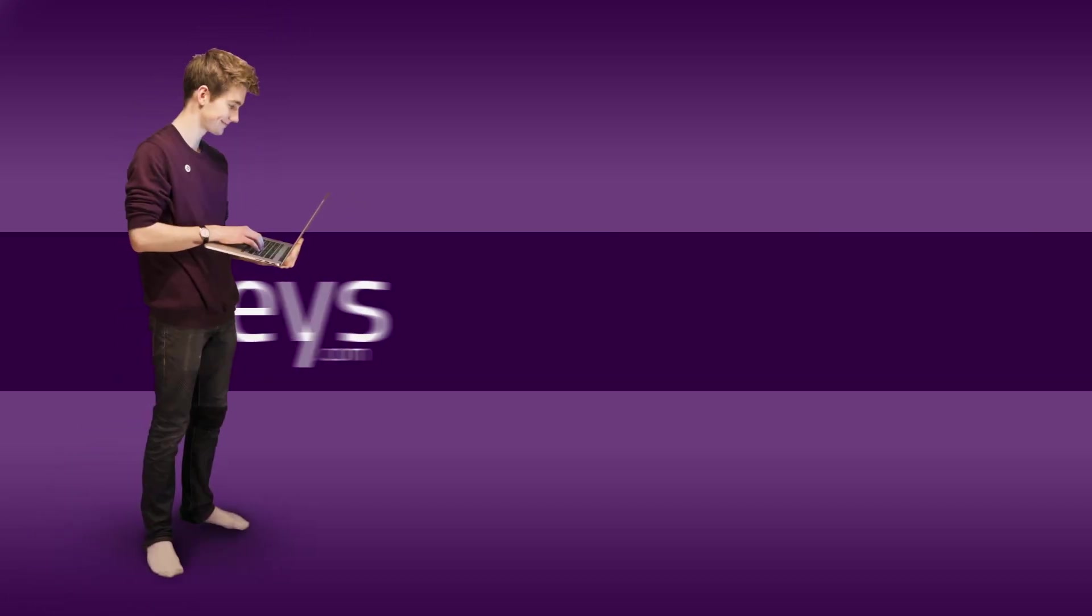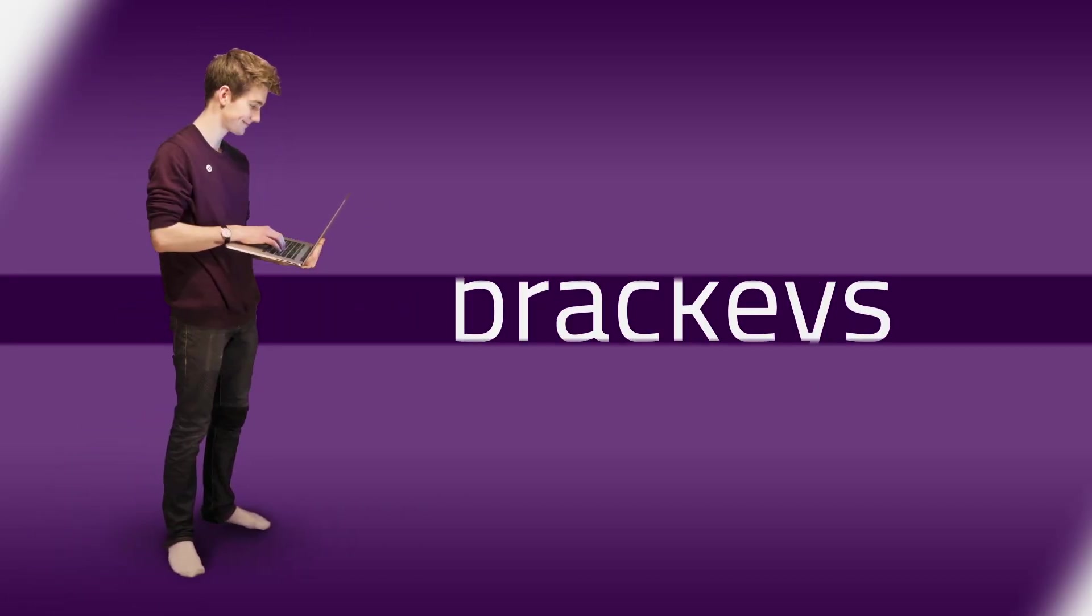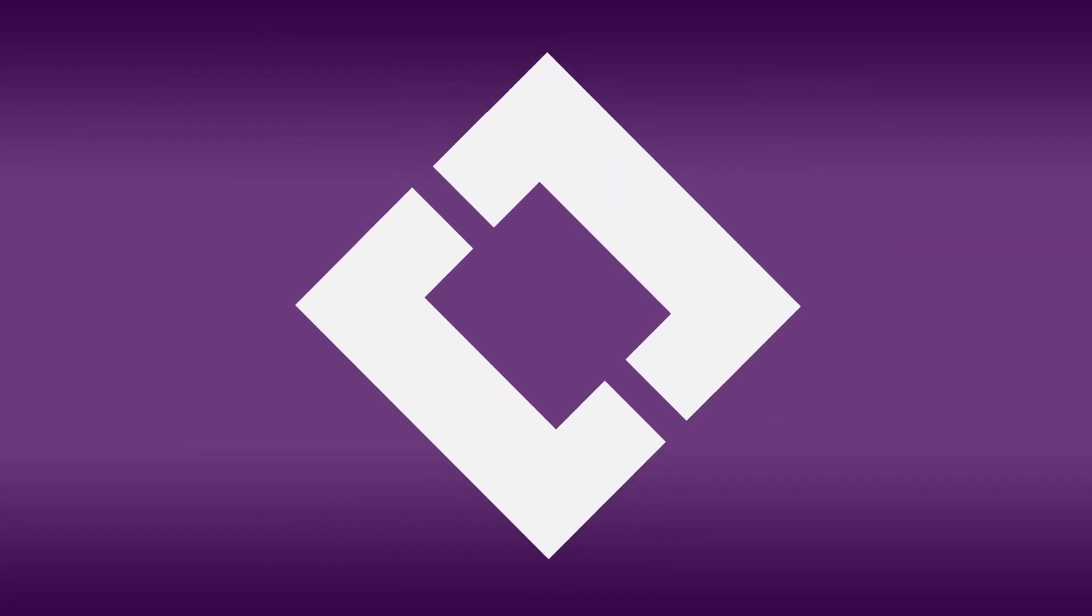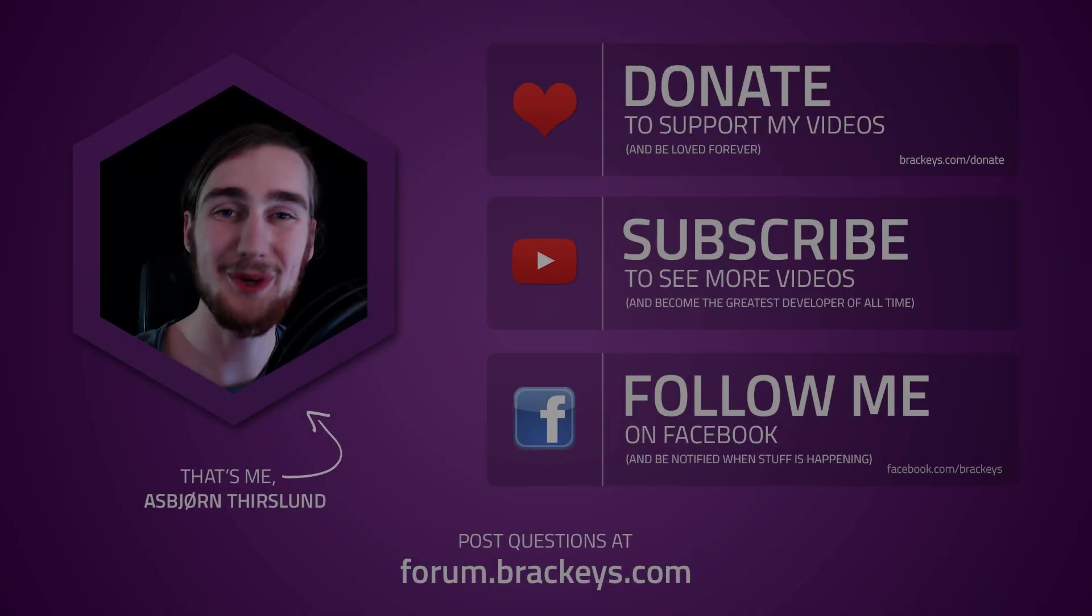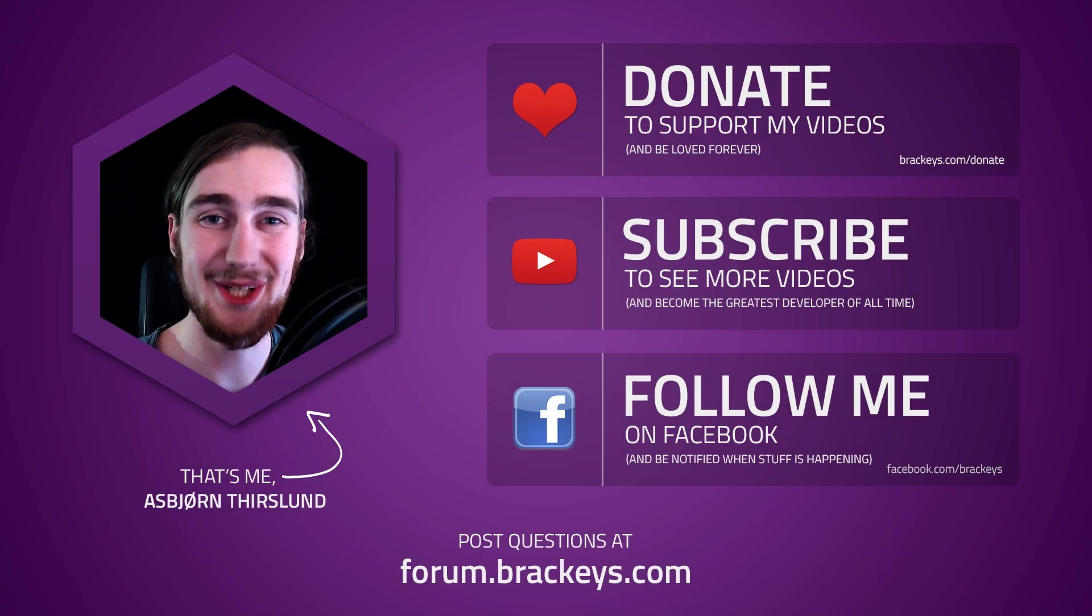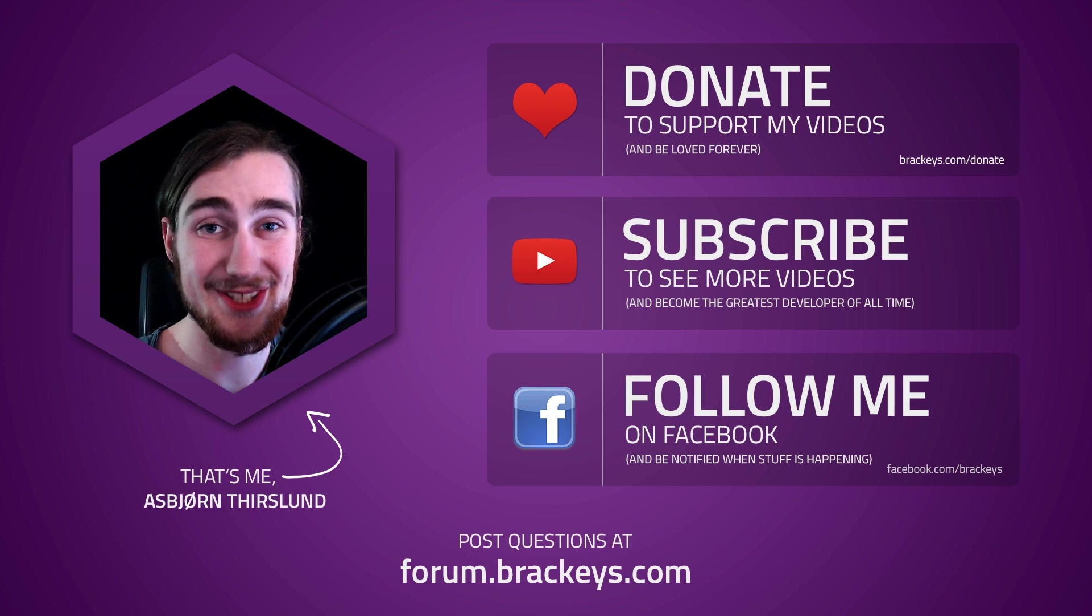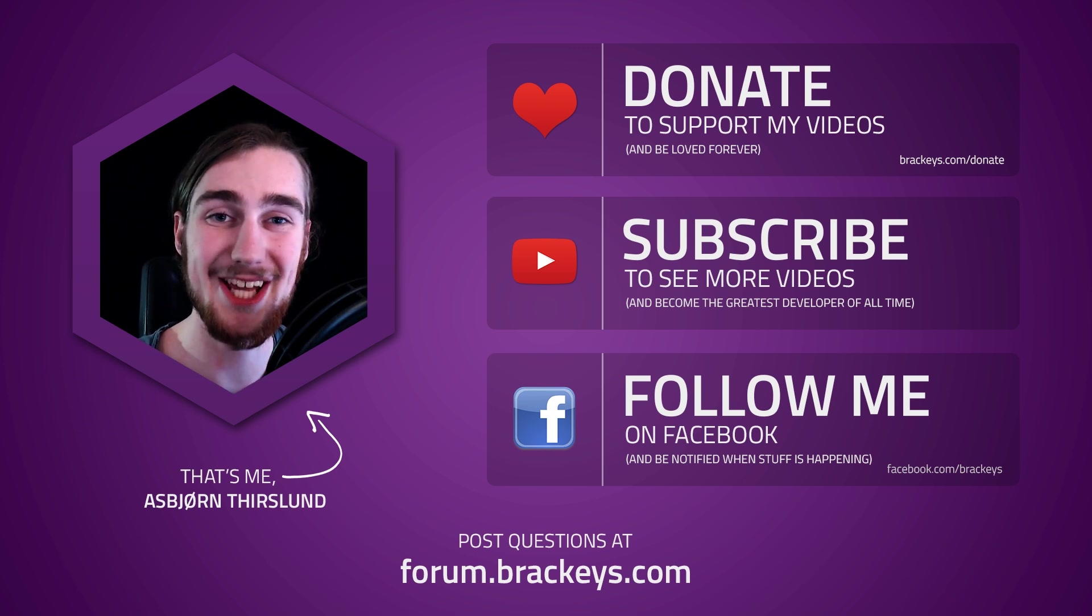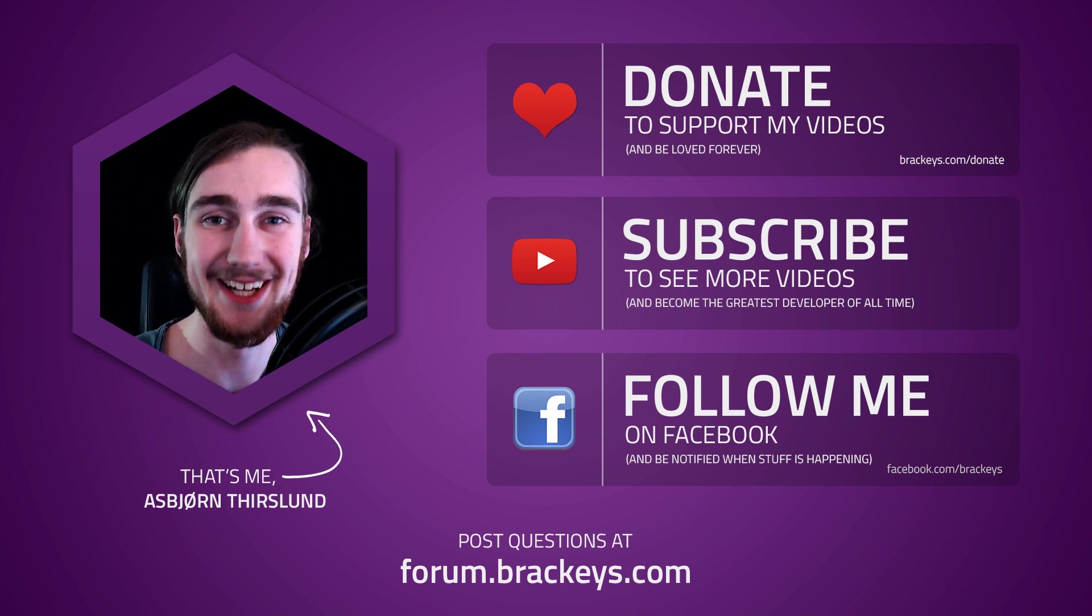Thanks for tuning in at Brackeys. Hello everyone and welcome to the first video in this short series on making a quiz game in Unity using C-Sharp.